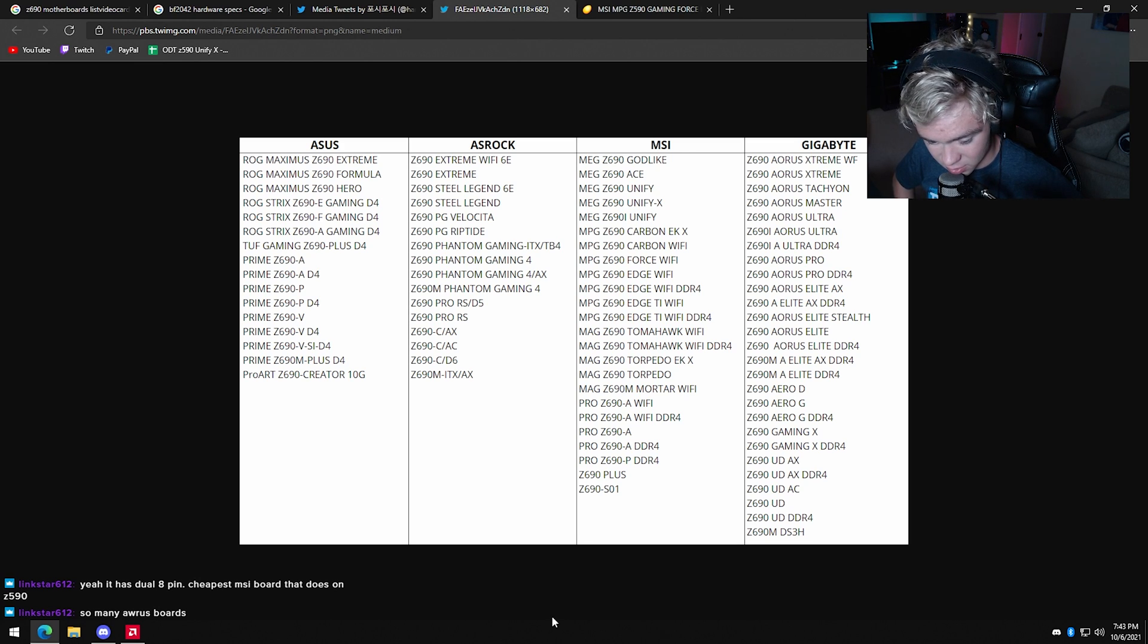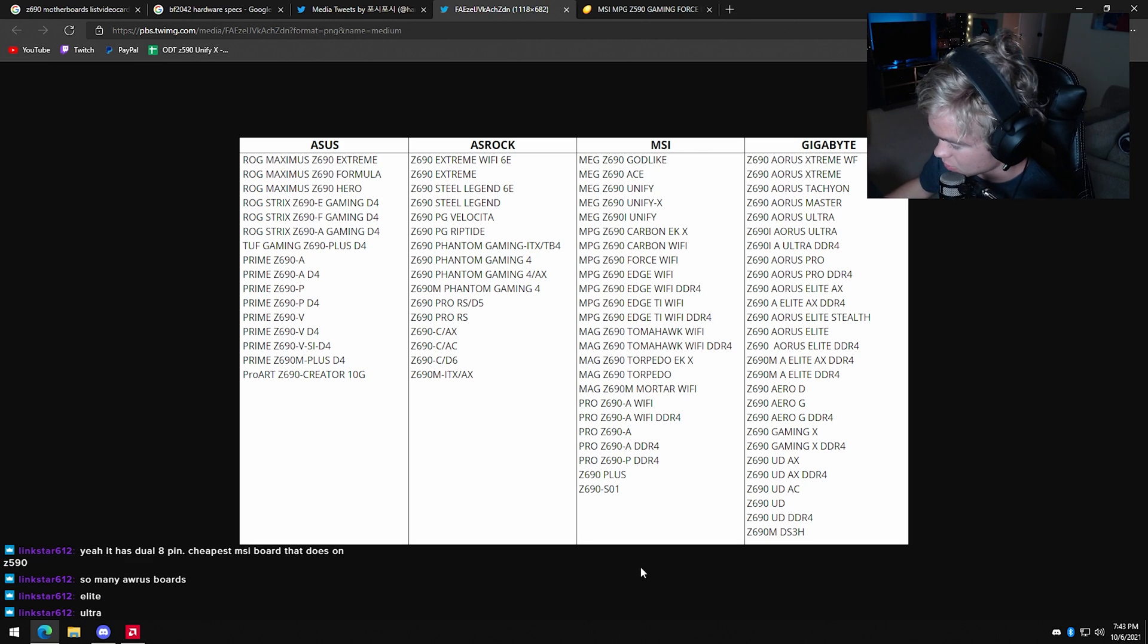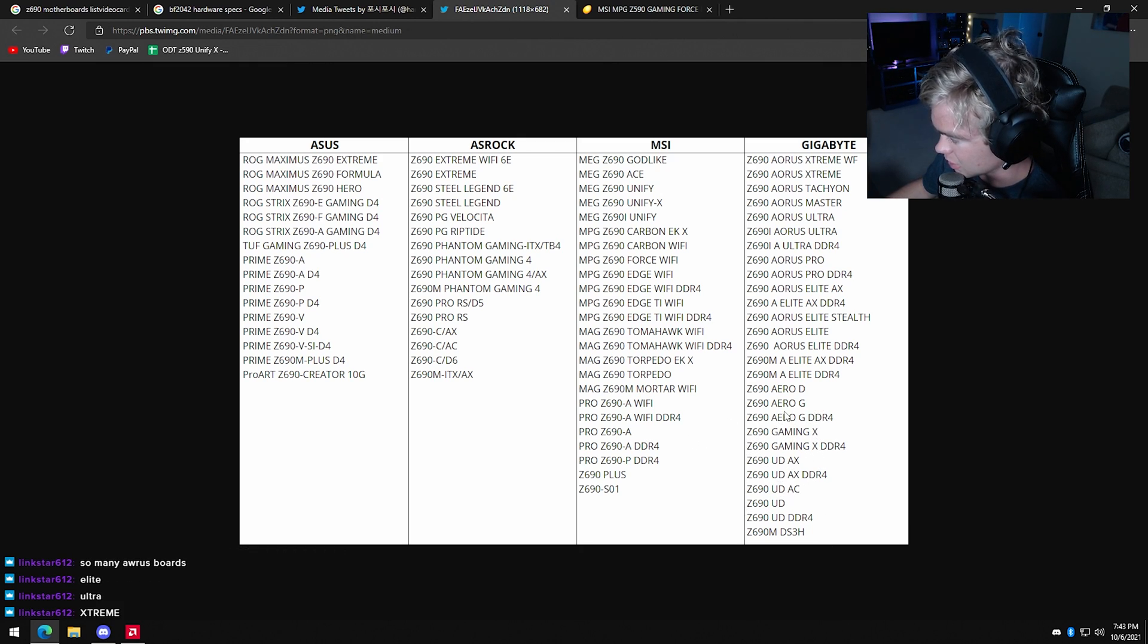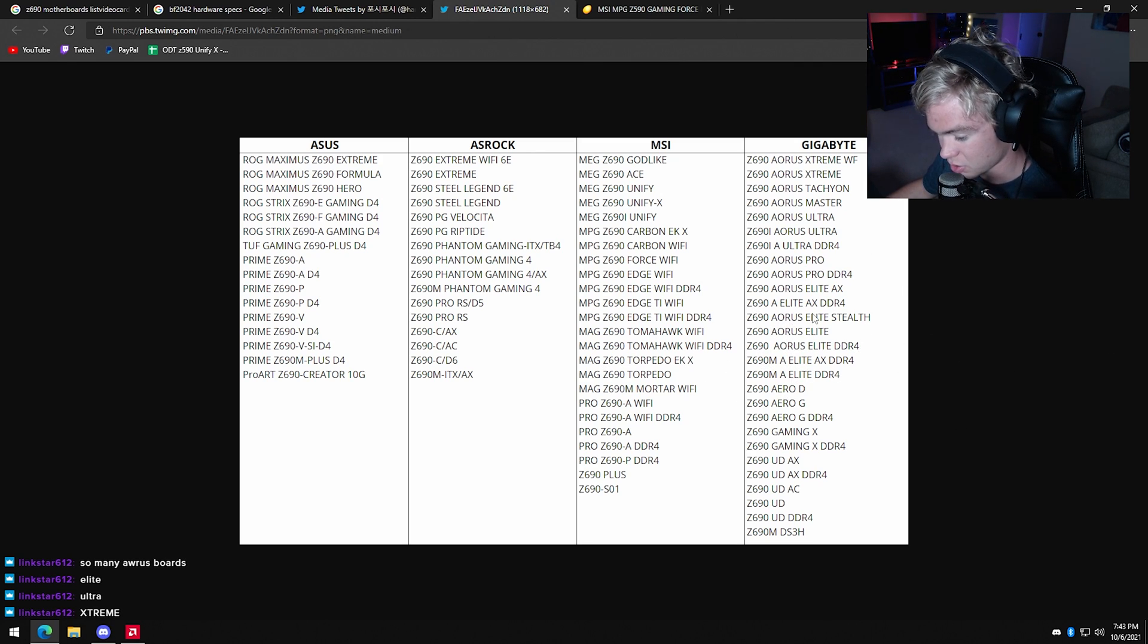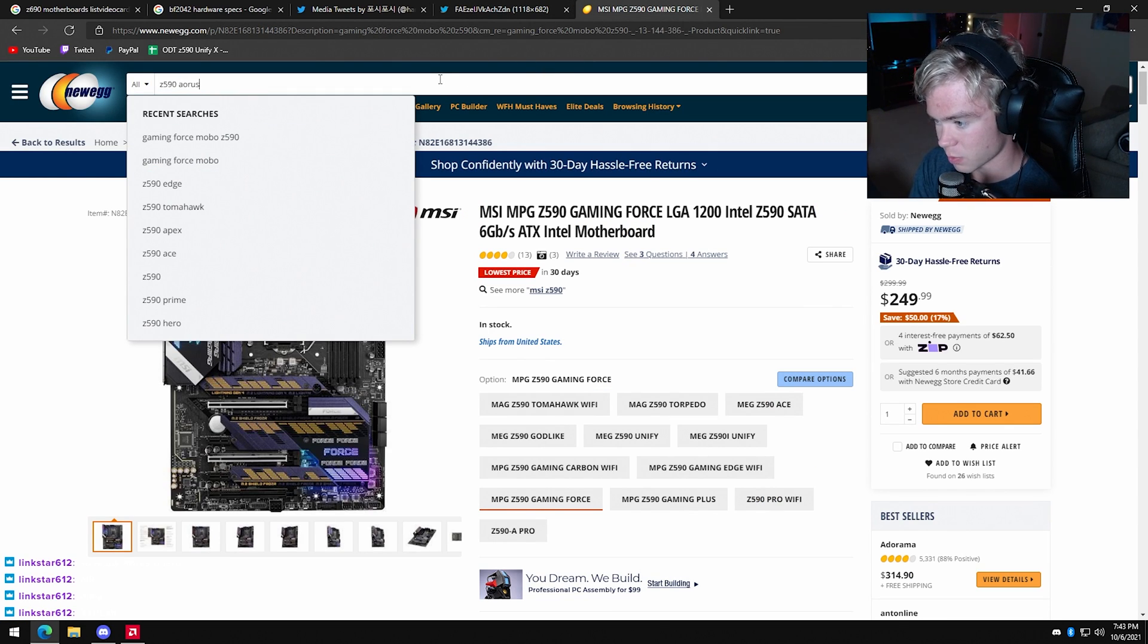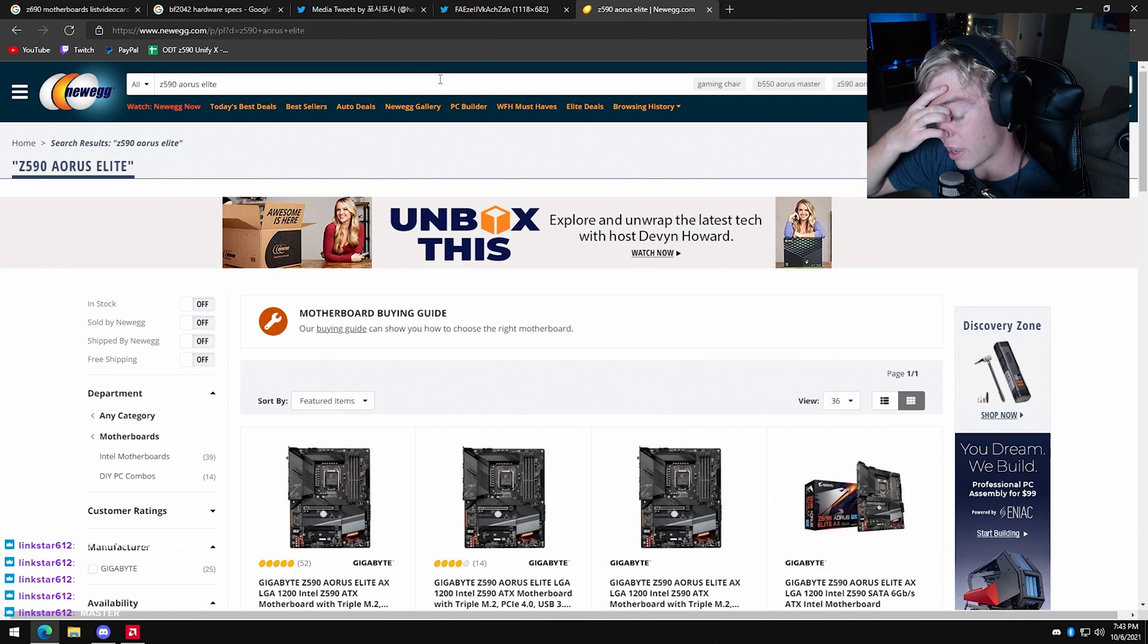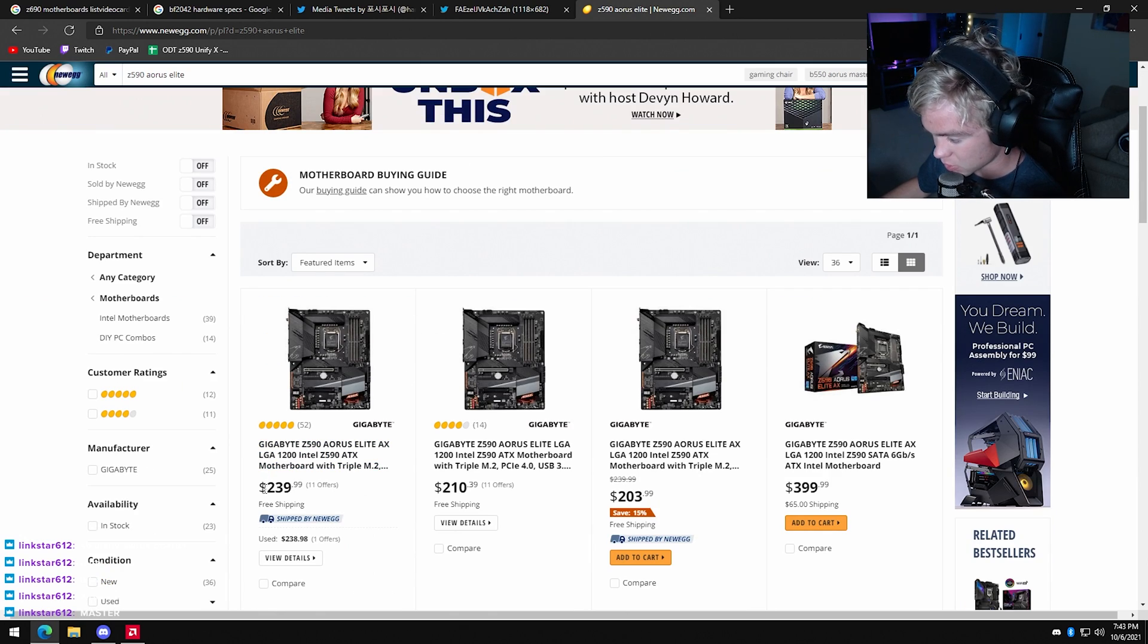Gigabyte - there's so many Gigabyte boards, I'm like, I don't care. Don't get a DS3H if you're overclocking. Don't get a UD. Don't get Gaming X. Start at the Elite. The Elite is where you want to kind of start. Get the Aorus Elite. Z590 - I've actually worked on these boards before. They seem nice. I'm not a fan of Gigabyte's BIOS though, I will say that.